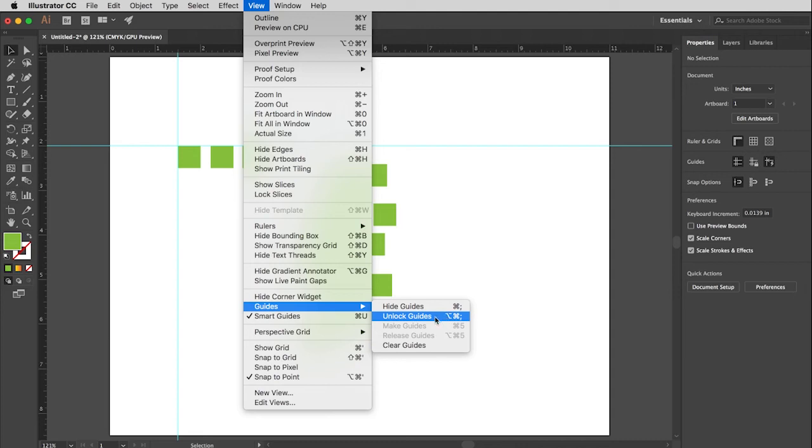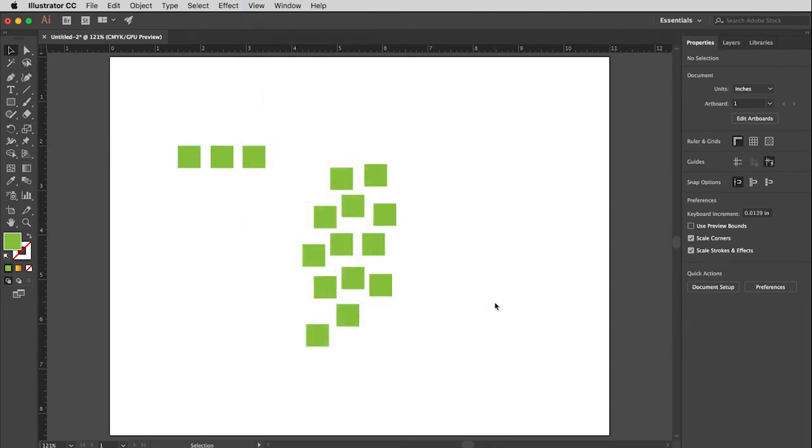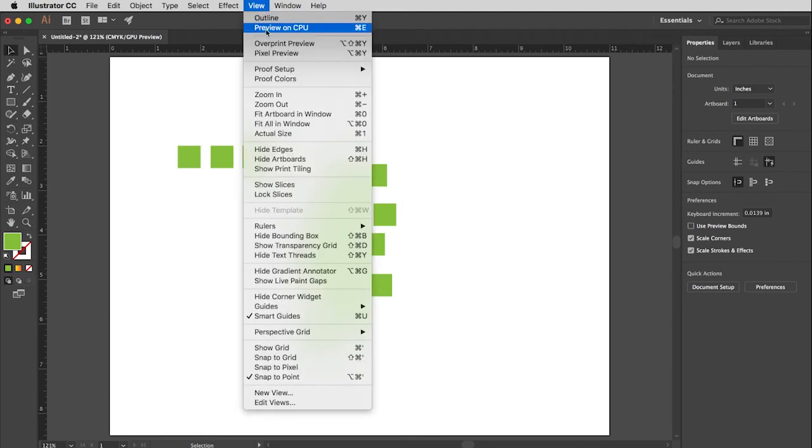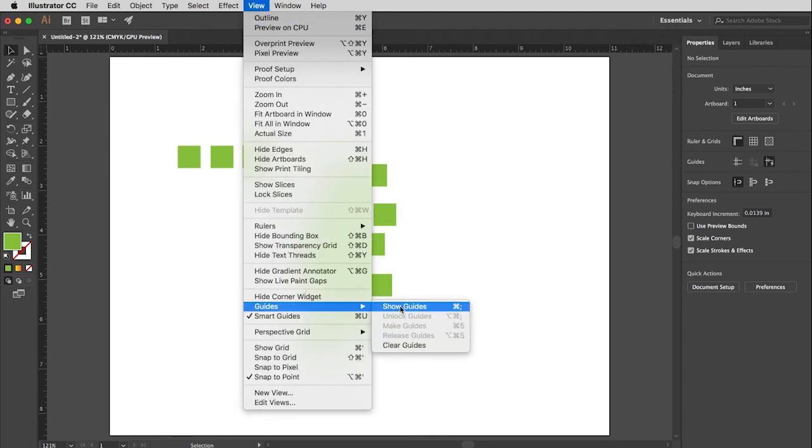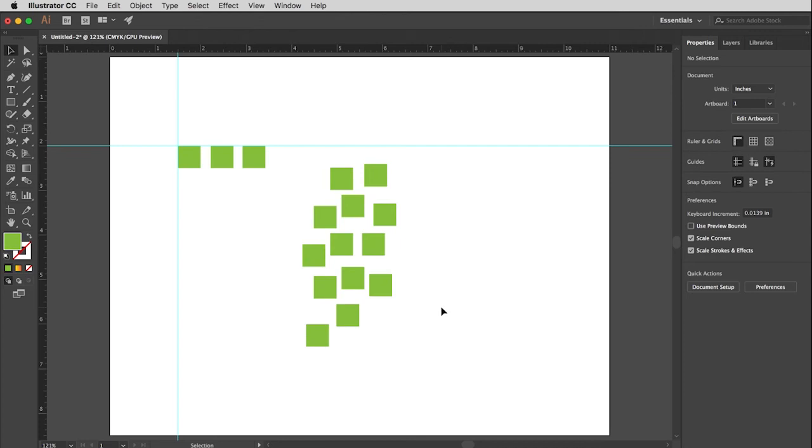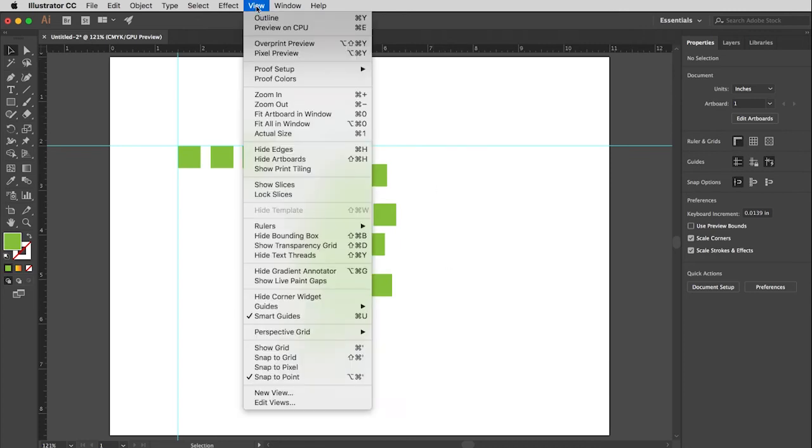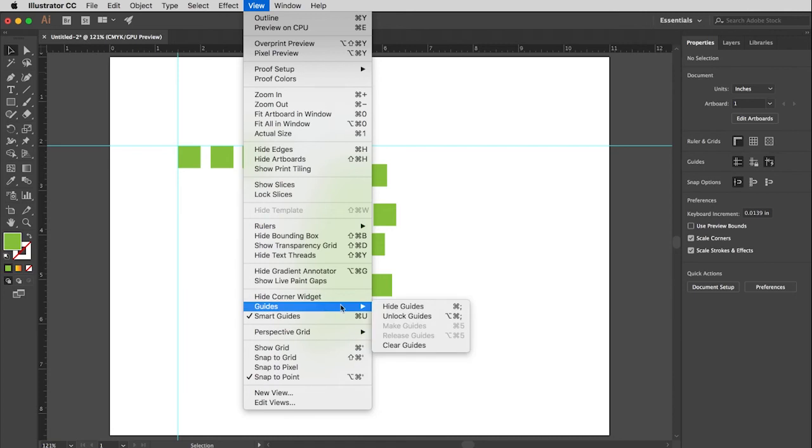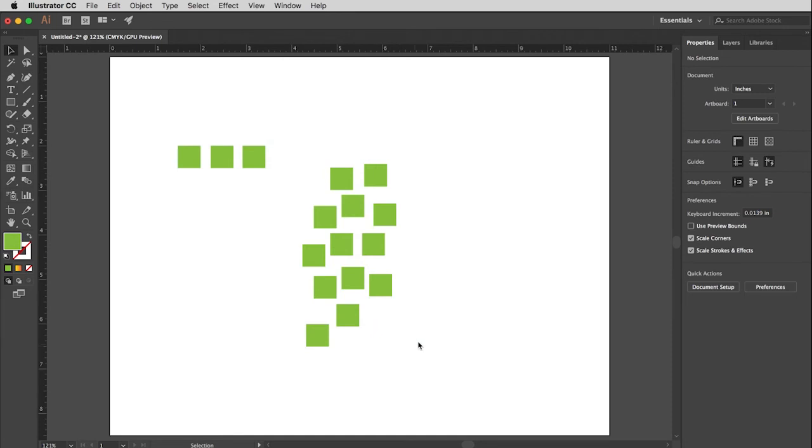I also have the option to hide the guides where I can temporarily turn them off. They're still there. If I want to get them back, I just go back to the same place, or I pay attention to the keystroke, which in this case is Command or Control semicolon, and they return. But if I know I'm done with the guides, I'm just going to pull down here and choose Clear Guides, and that gets those guides right out of my way.